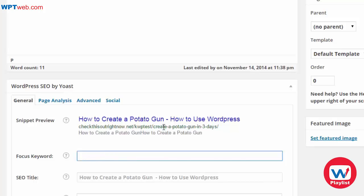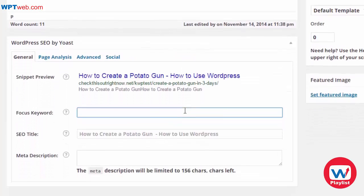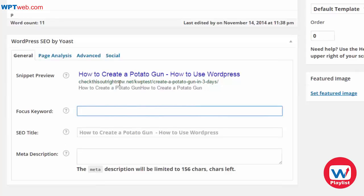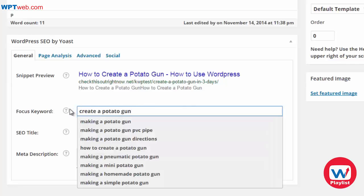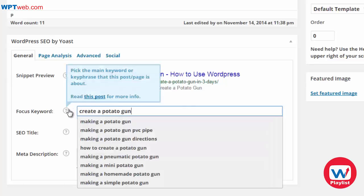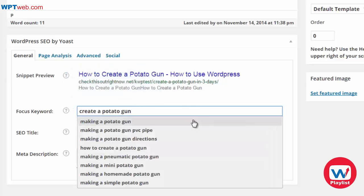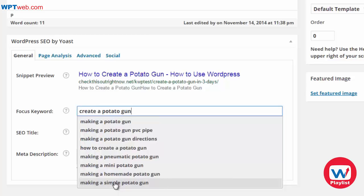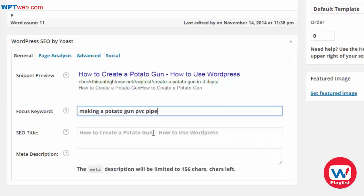At this point you'll have more keywords that you can add right here. The focus keyword would be something like 'create a potato gun.' When you type in the keyword, you can actually see other related keywords — for example, 'making a simple potato gun,' 'making a potato gun,' 'PVC pipe' — so you can get very specific if you'd like.